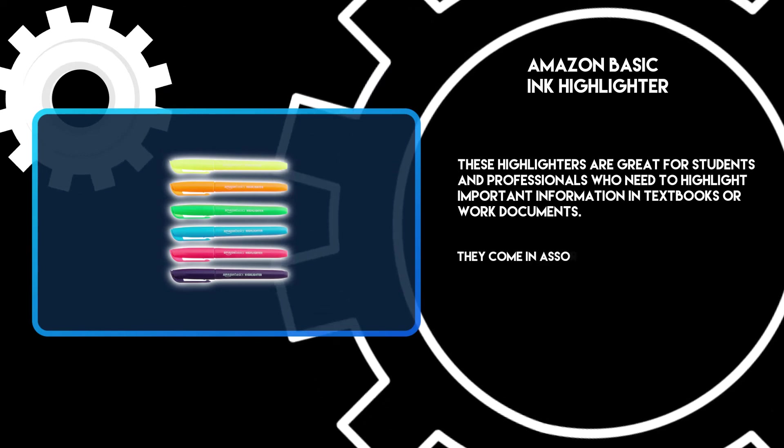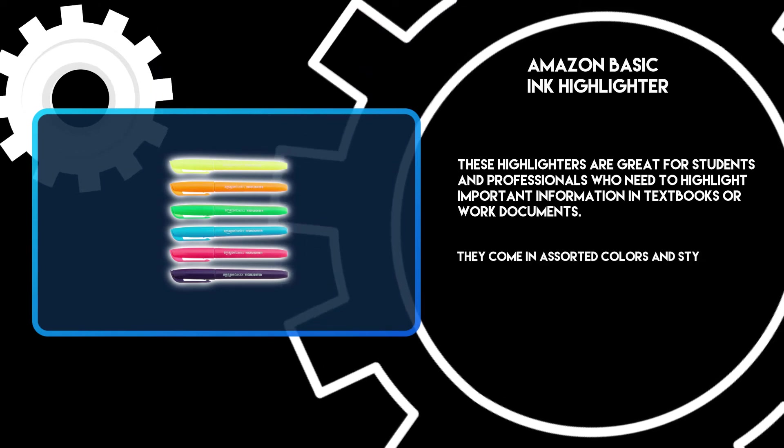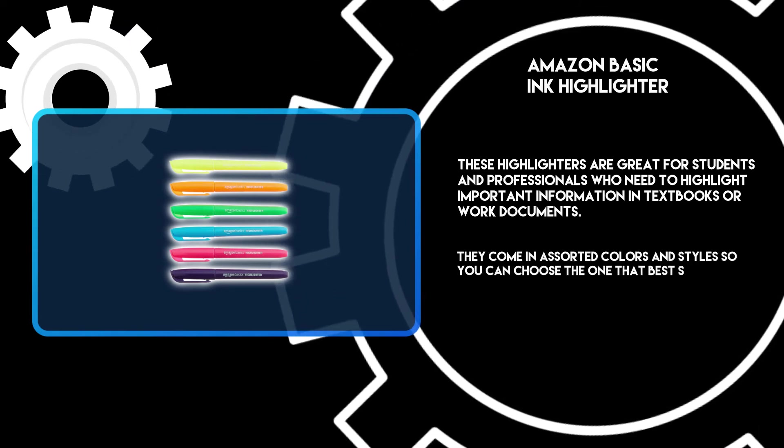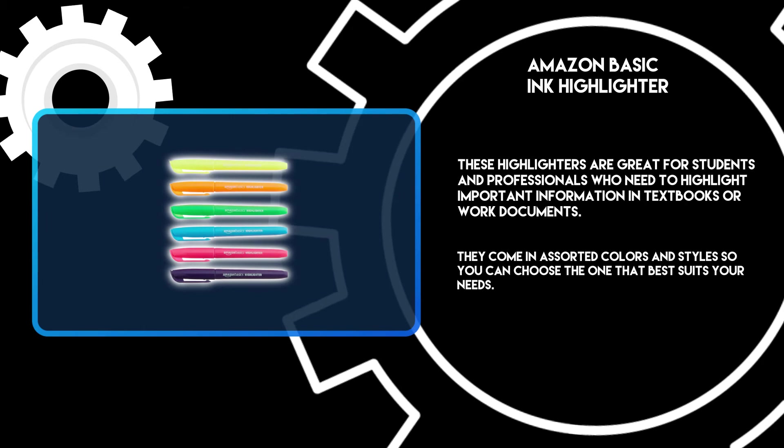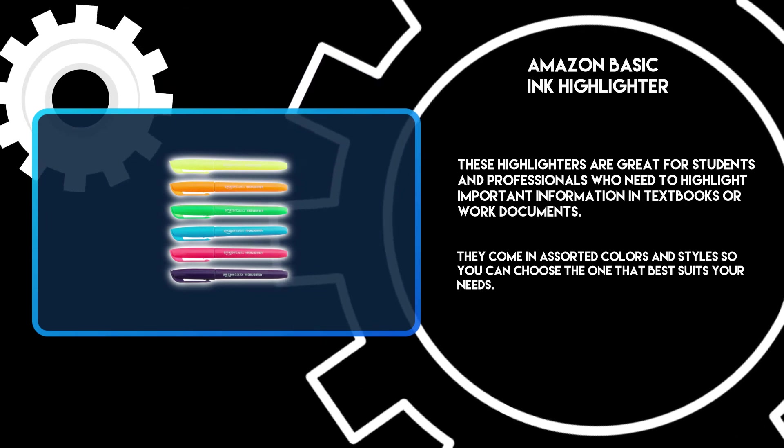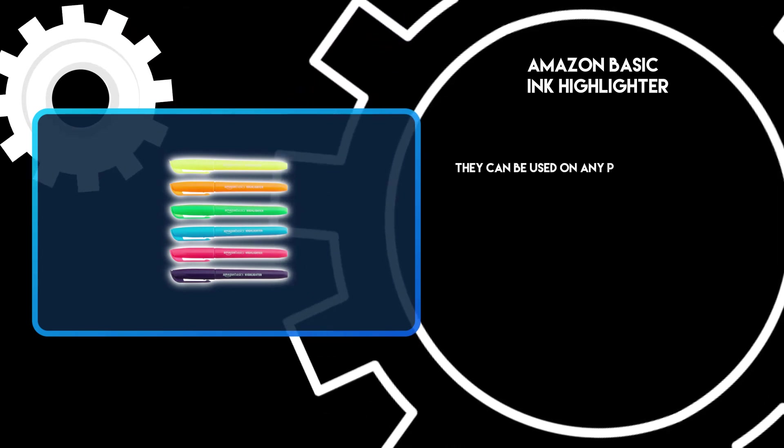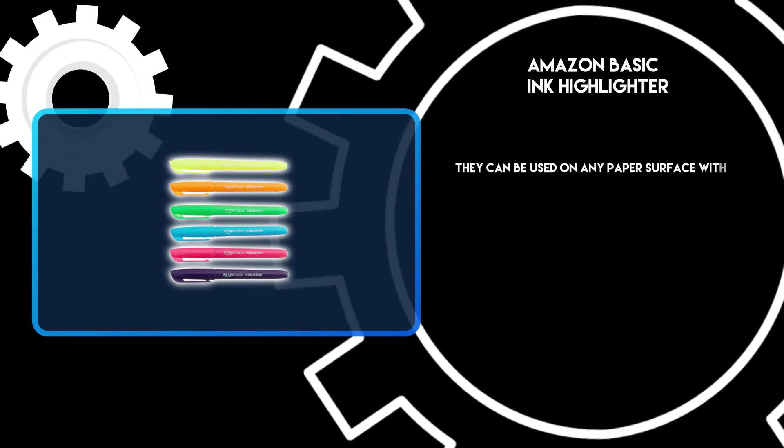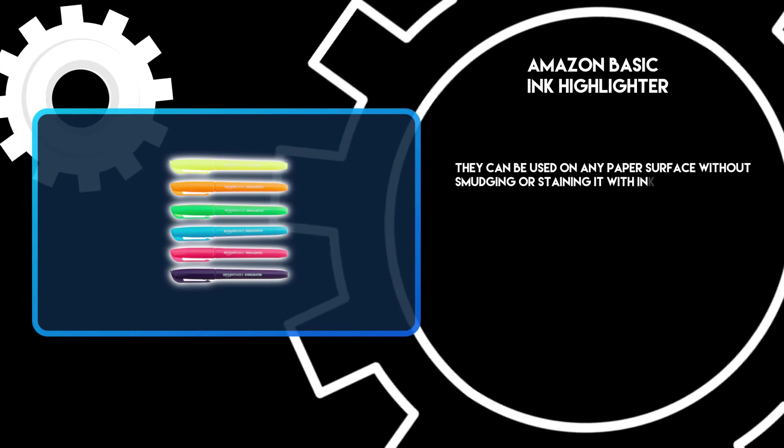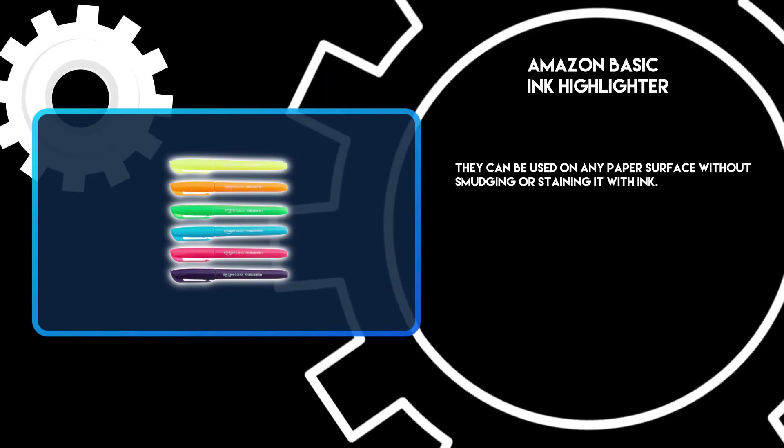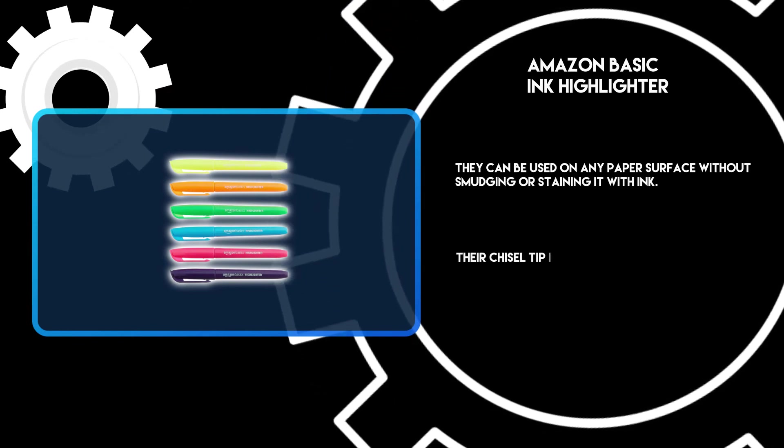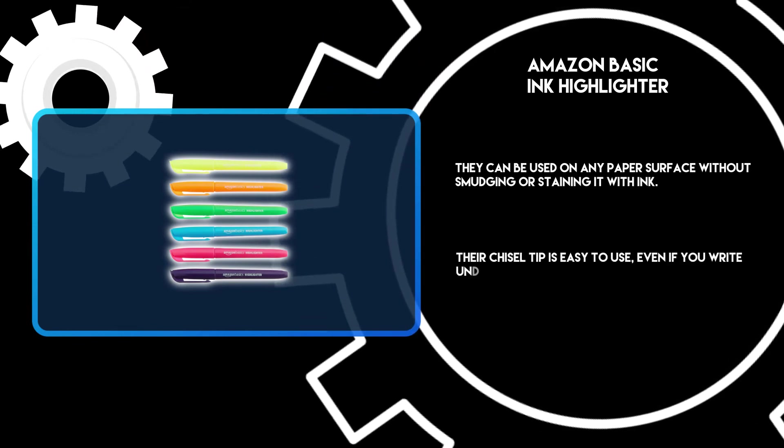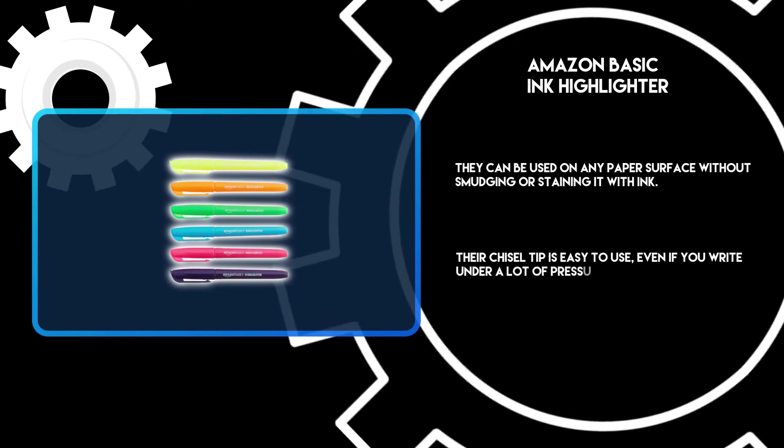They come in assorted colors and styles so you can choose the one that best suits your needs. They can be used on any paper surface without smudging or staining it with ink. Their chisel tip is easy to use even if you write under a lot of pressure.